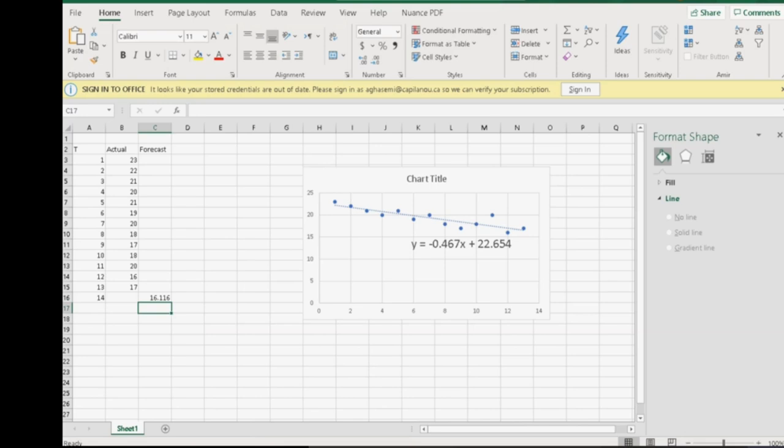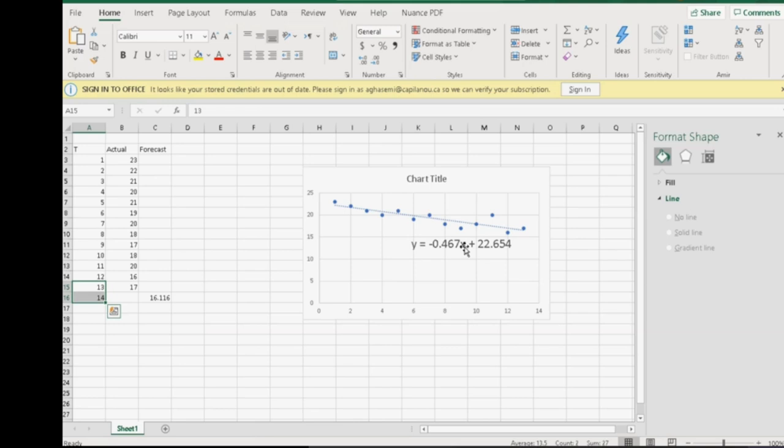Notice that now that this trend line is downward, the forecast will go down as time goes down. And basically, about half a unit demand is going down for every increase in X. The slope of the line is about 0.5.